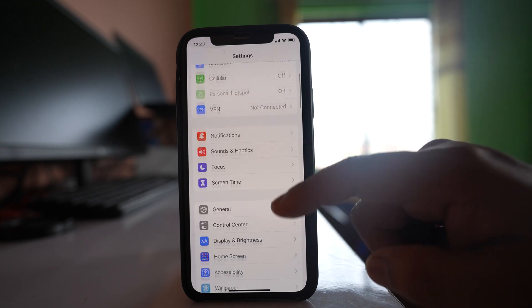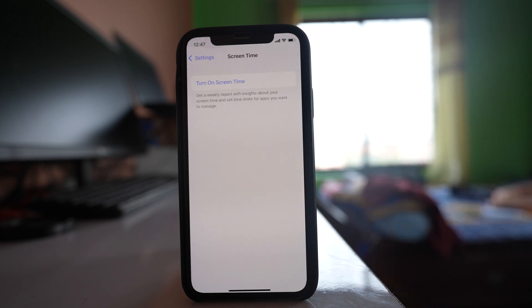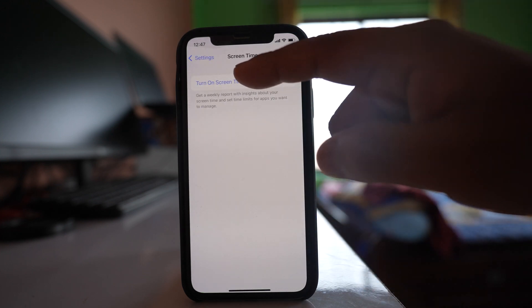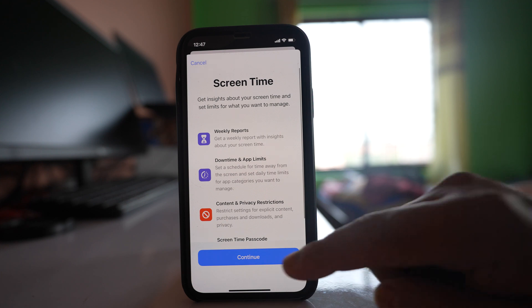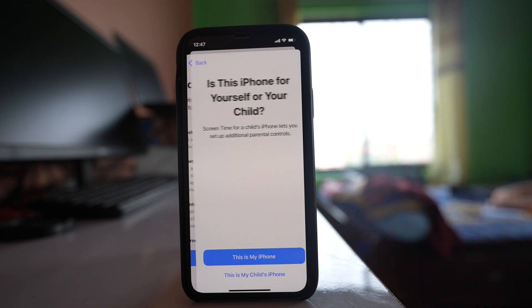Then you have to go to Screen Time. Select this option, Turn On Screen Time, and select Continue.